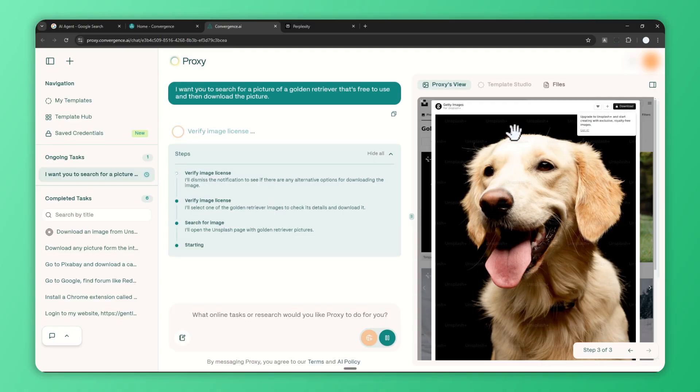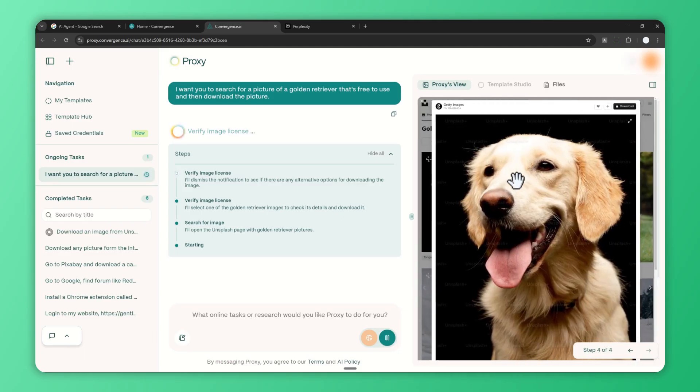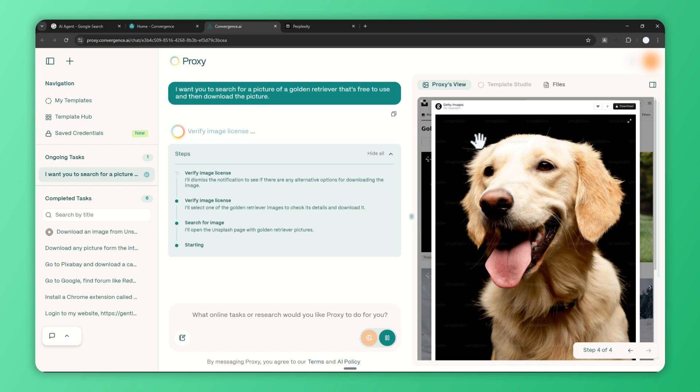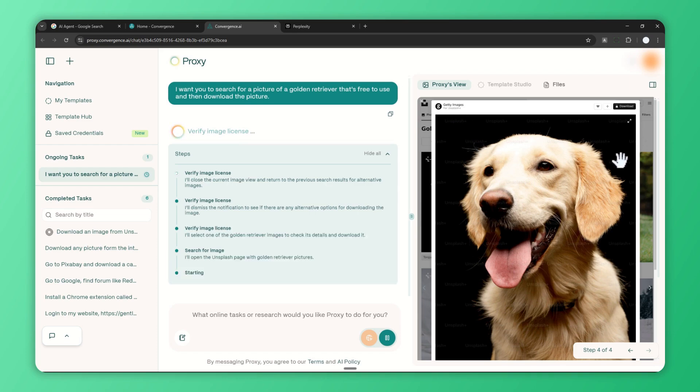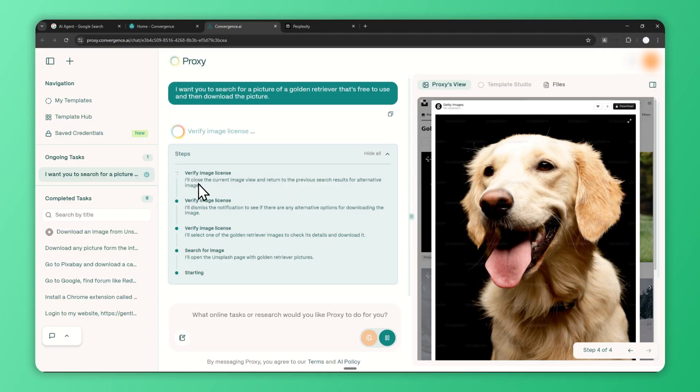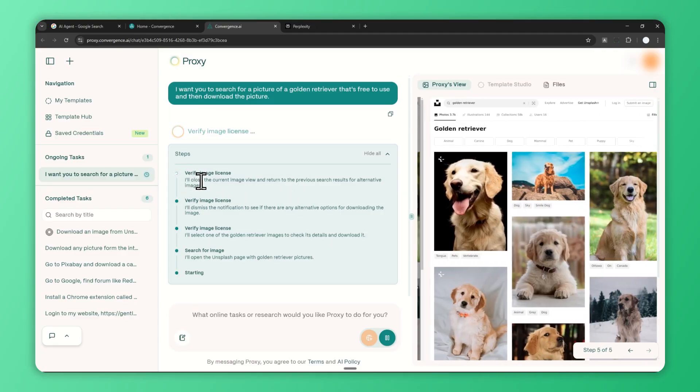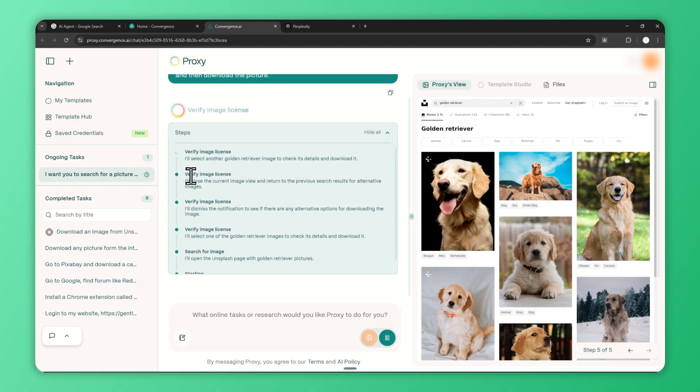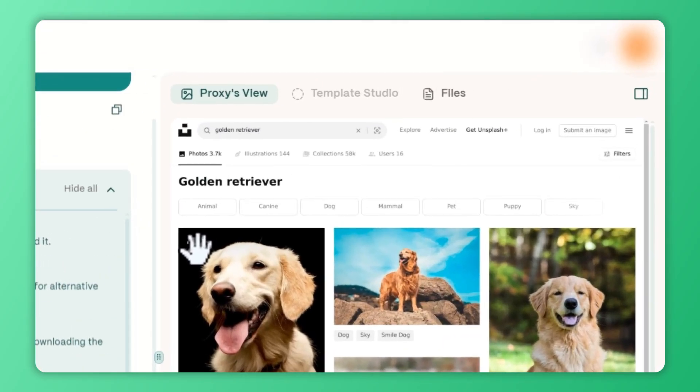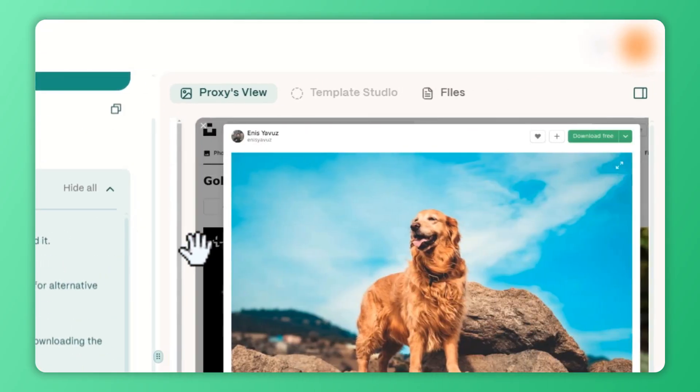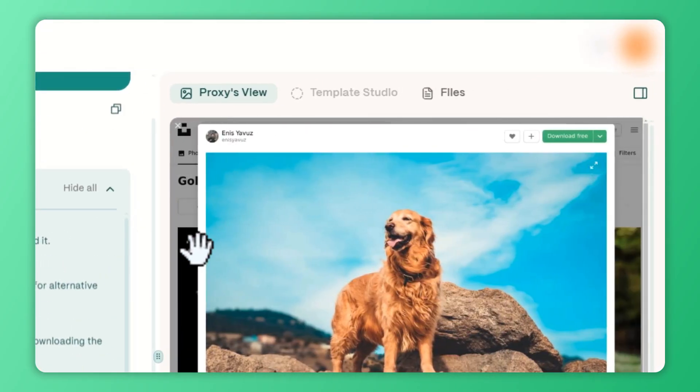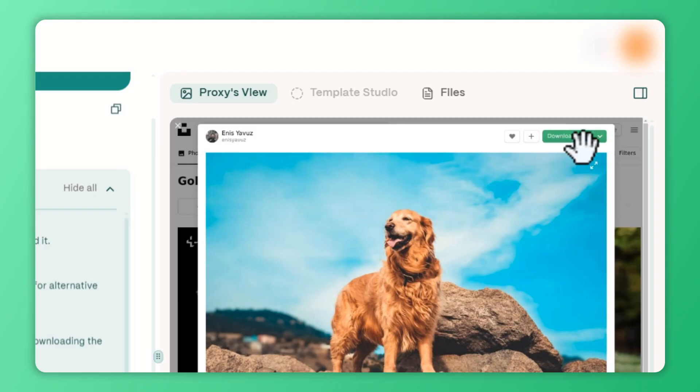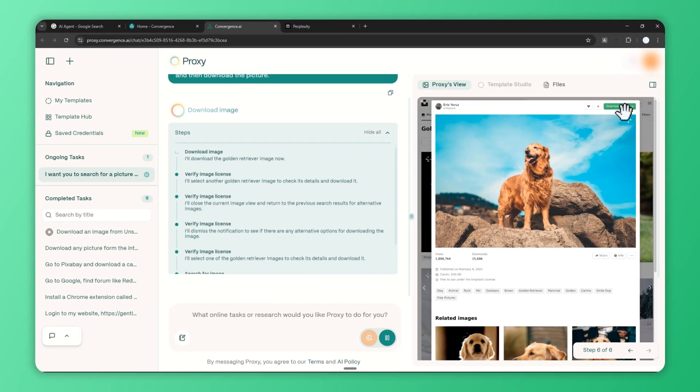It's kind of worrying here because it's a picture that's only available for pro subscribers on Unsplash. I hope it understands the problem and will try a different picture. It will try to do that—it says 'I will close the current image view and return to the previous search results for alternative images.' That's pretty good. I believe this picture with the plus sign means it's for pro subscribers, but this picture I believe is free, so that's a good sign.